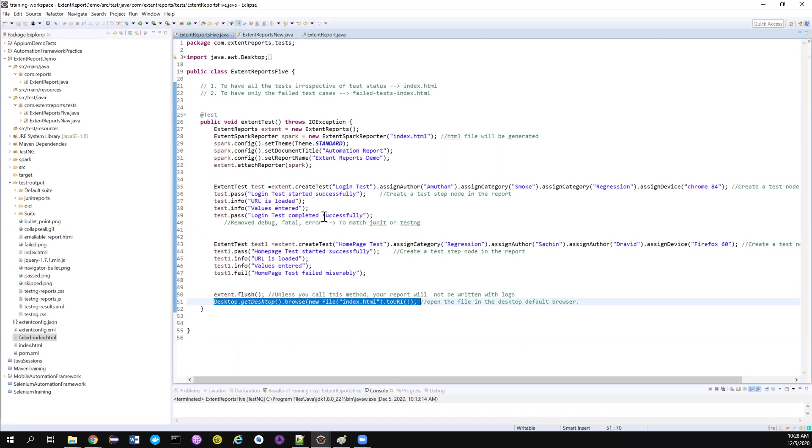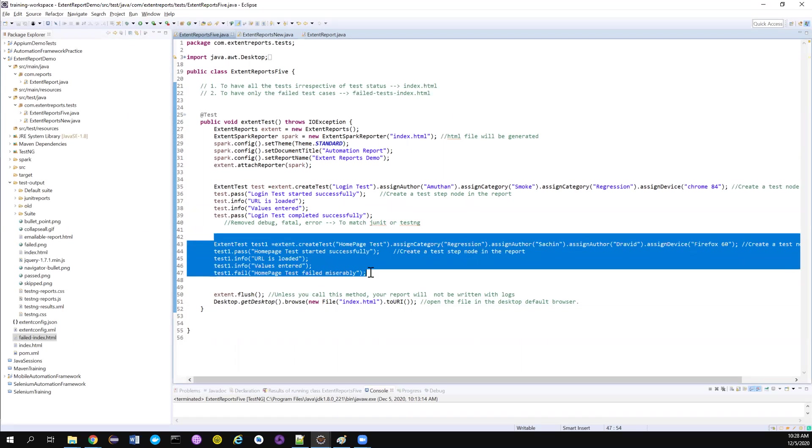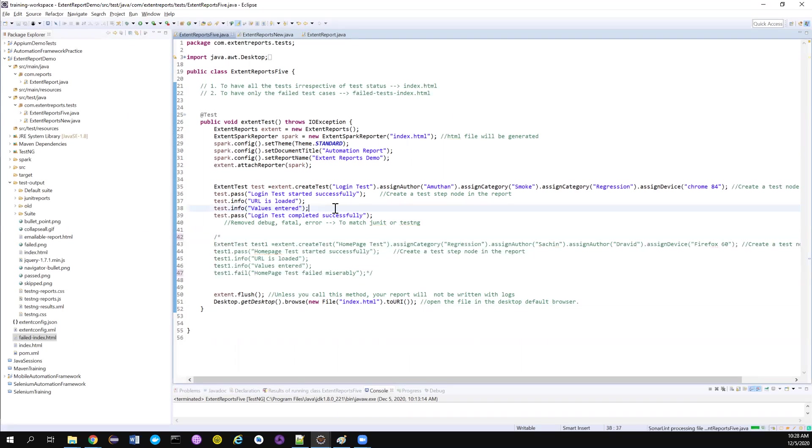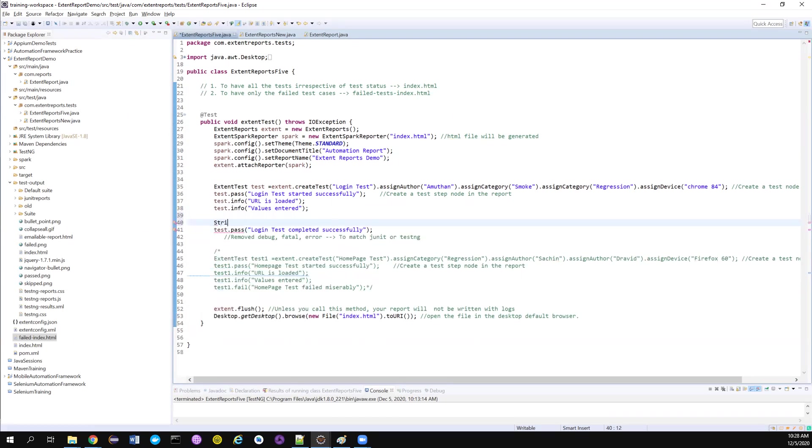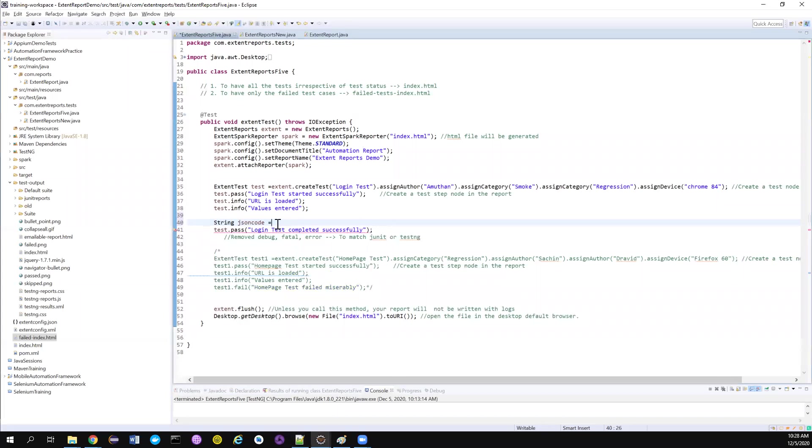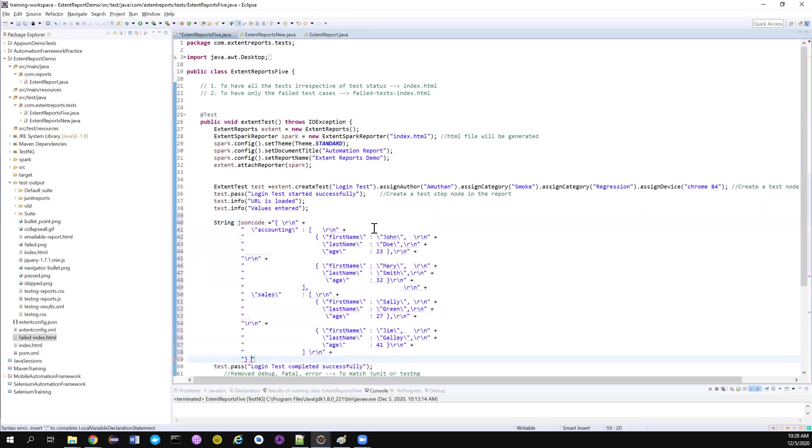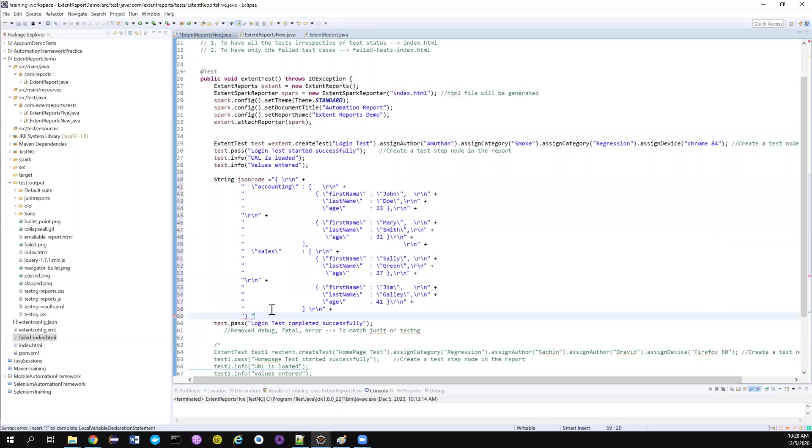Now I want to log something. I don't need this test for this, so I just have only one test that is going to get passed. I want to log JSON code. So let me copy that JSON code from my file and paste it here. So my JSON strings look like this.